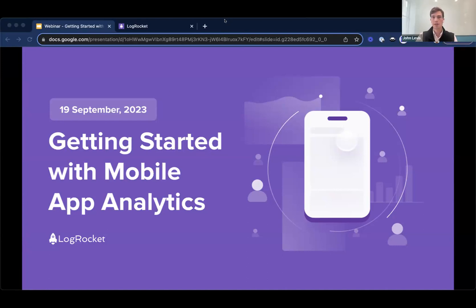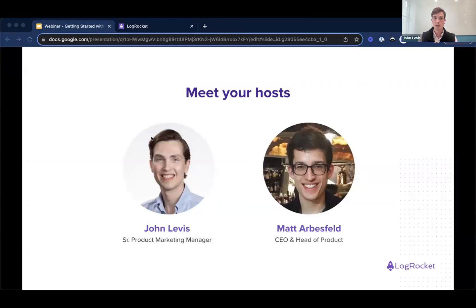I think we can probably get things kicked off here. Thank you all for joining us for today's LogRocket webinar. Today we are talking about getting started with mobile app analytics — really exciting topic. My name is John Levis. I'm a senior product marketing manager here at LogRocket, and really excited to be joined by Matt Arbersfeld, who is LogRocket's CEO.